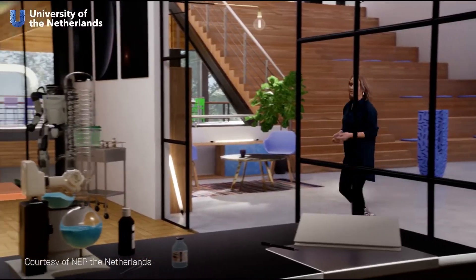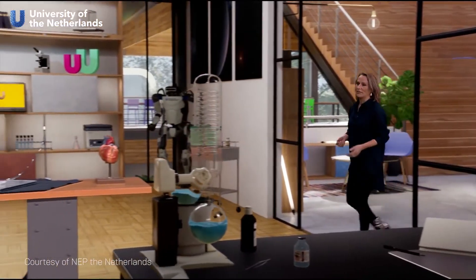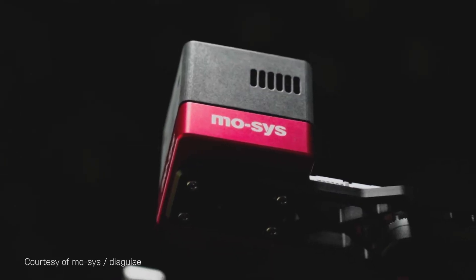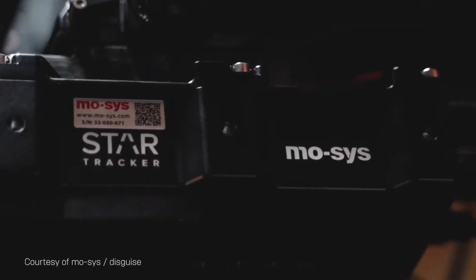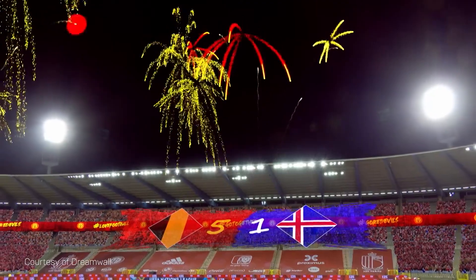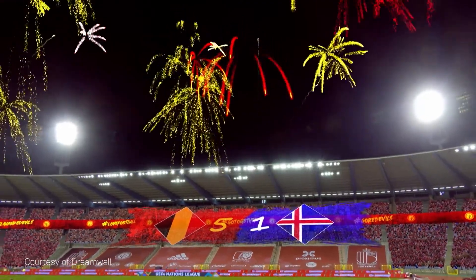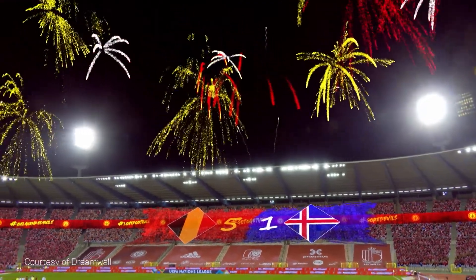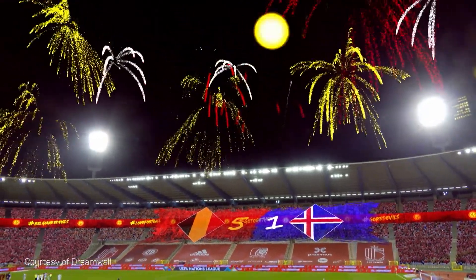We are currently working with top industry partners, such as Mo-Sys, Stype, and NCAM, to fully support the market's needs through our Live Link camera integrations.